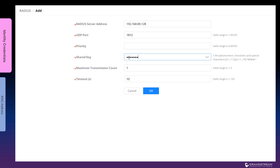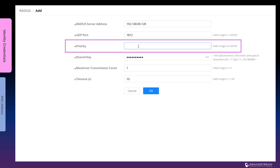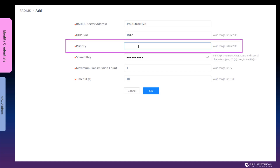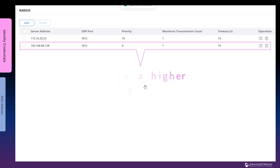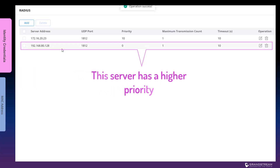In case multiple RADIUS servers will be used for redundancy, add an entry for each server and define the priority option to decide which RADIUS server to use first. The switch will always try the RADIUS server with the lowest priority value first, followed by the RADIUS server with the next lowest priority value if the first RADIUS server cannot be reached. The lower the value, the higher the priority. Enter the value 0 to give this server the highest priority. Click OK to apply the changes.